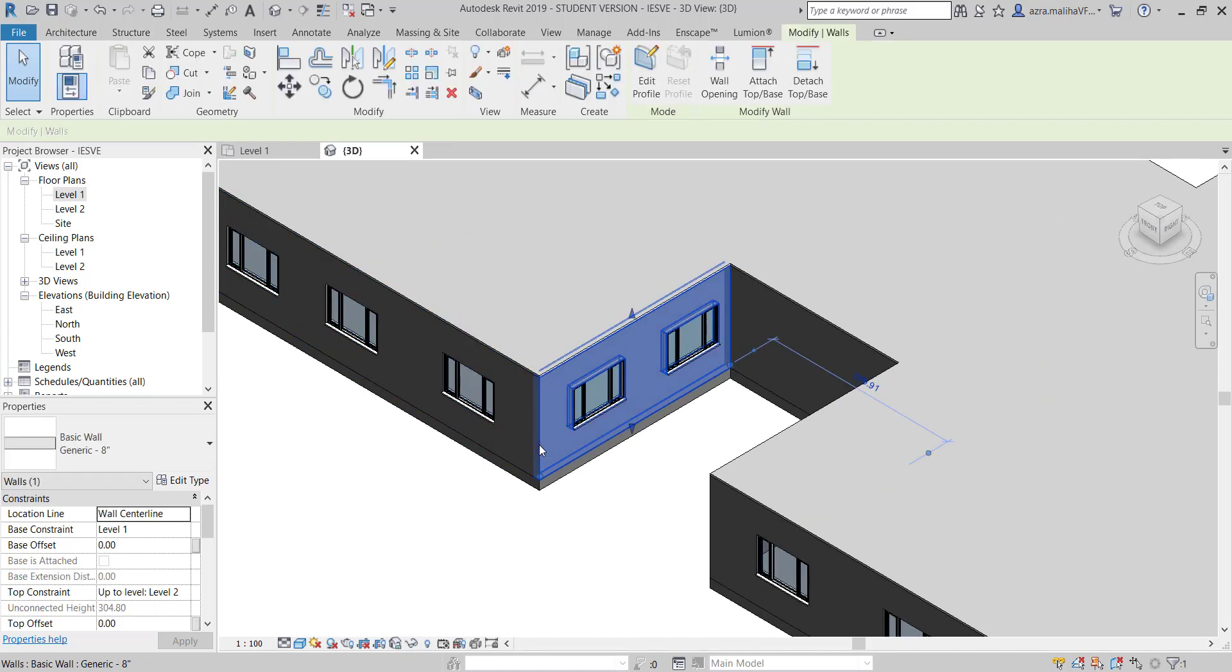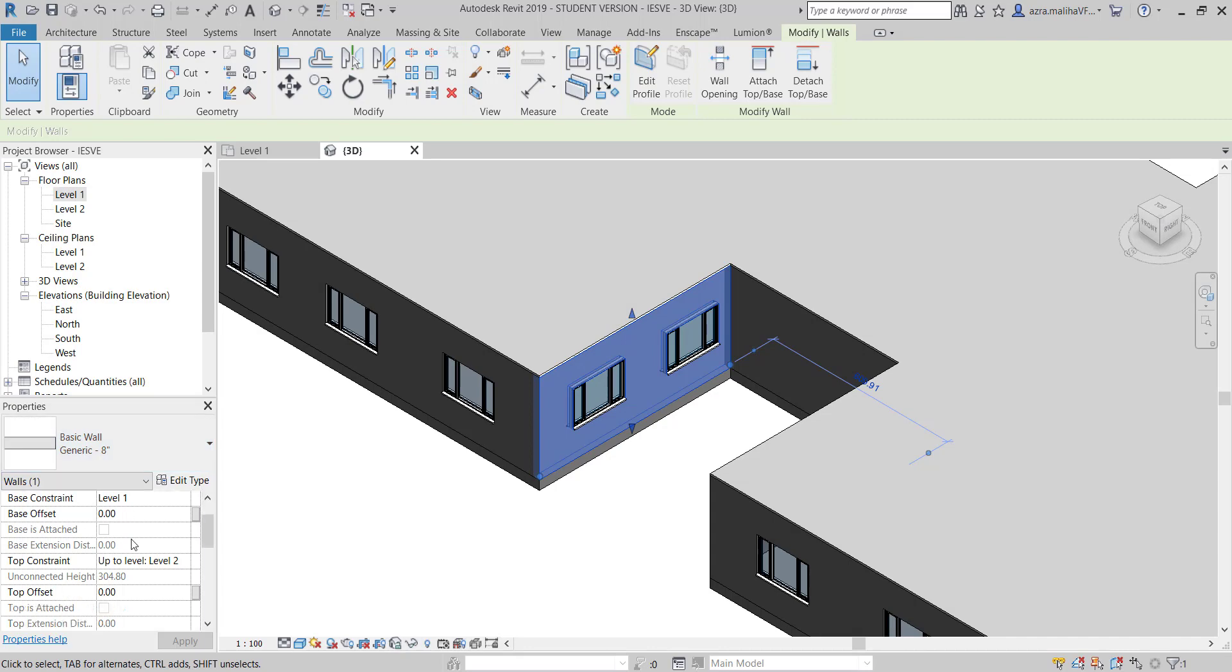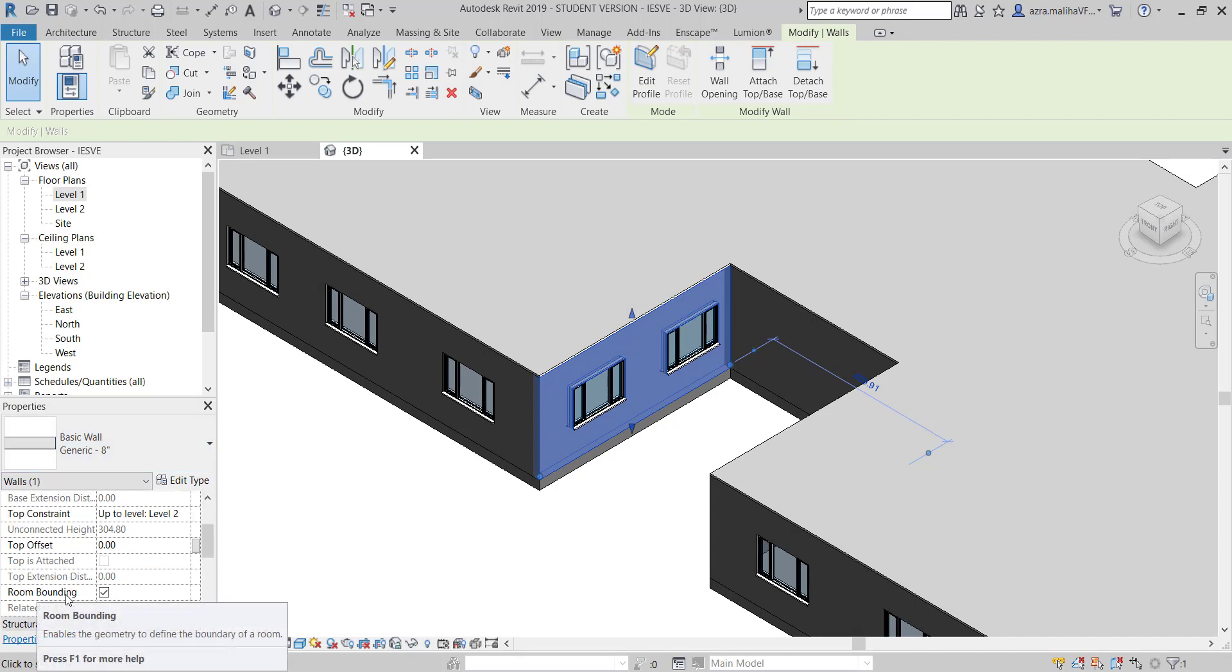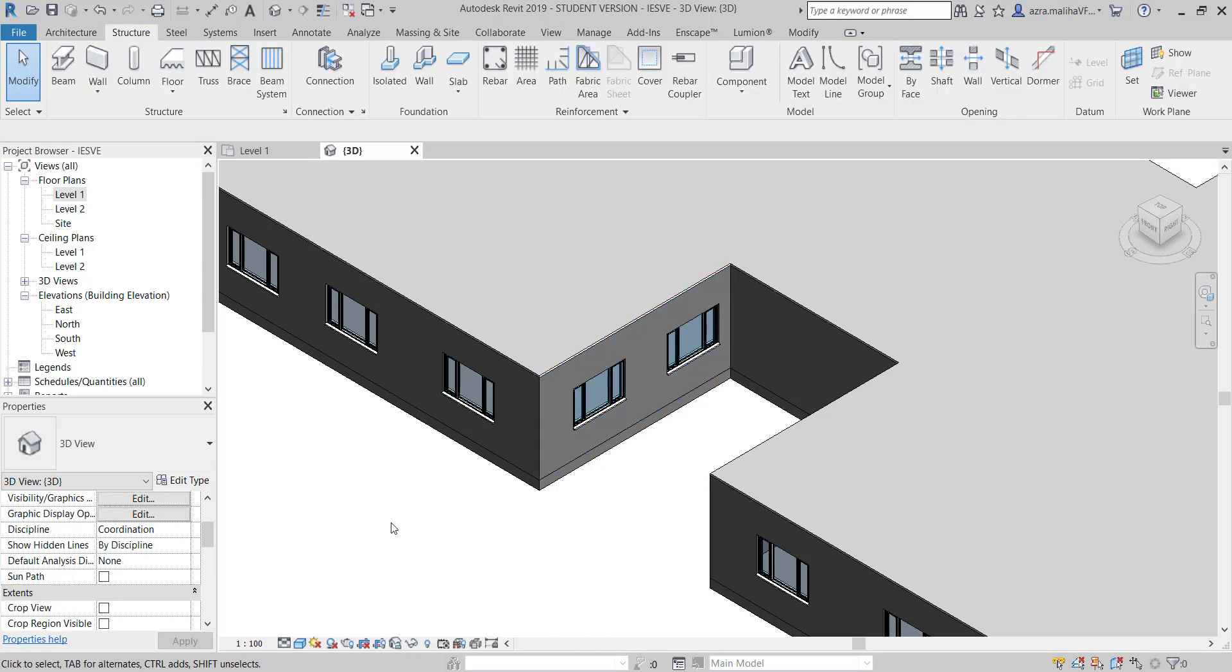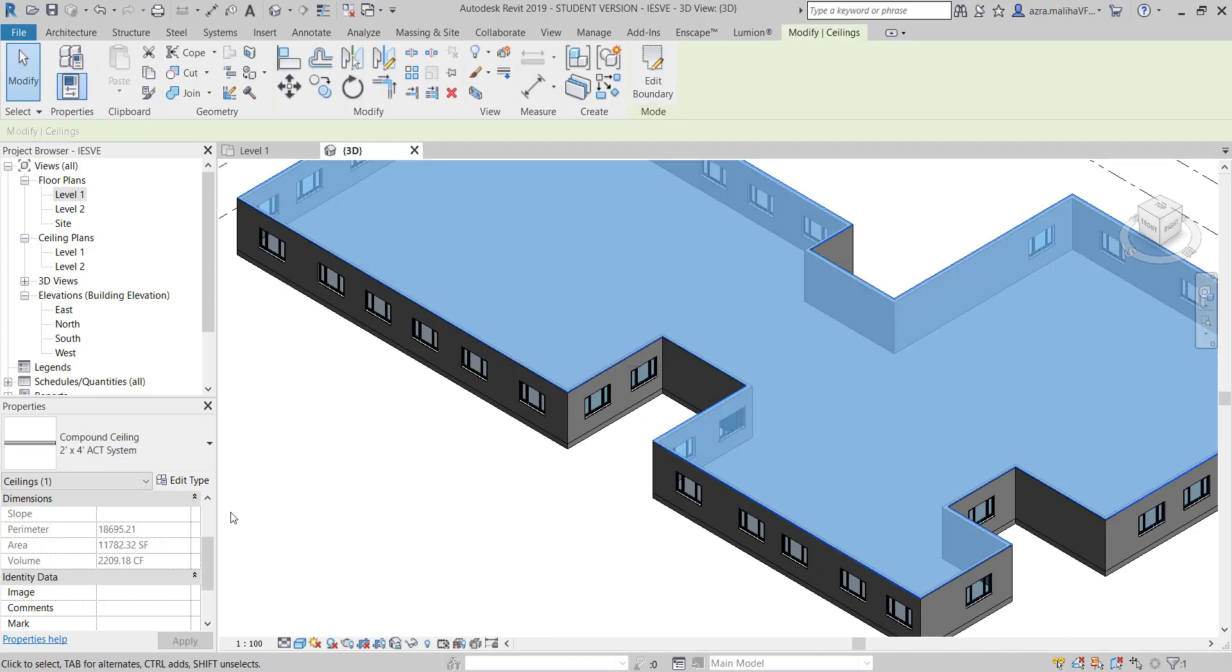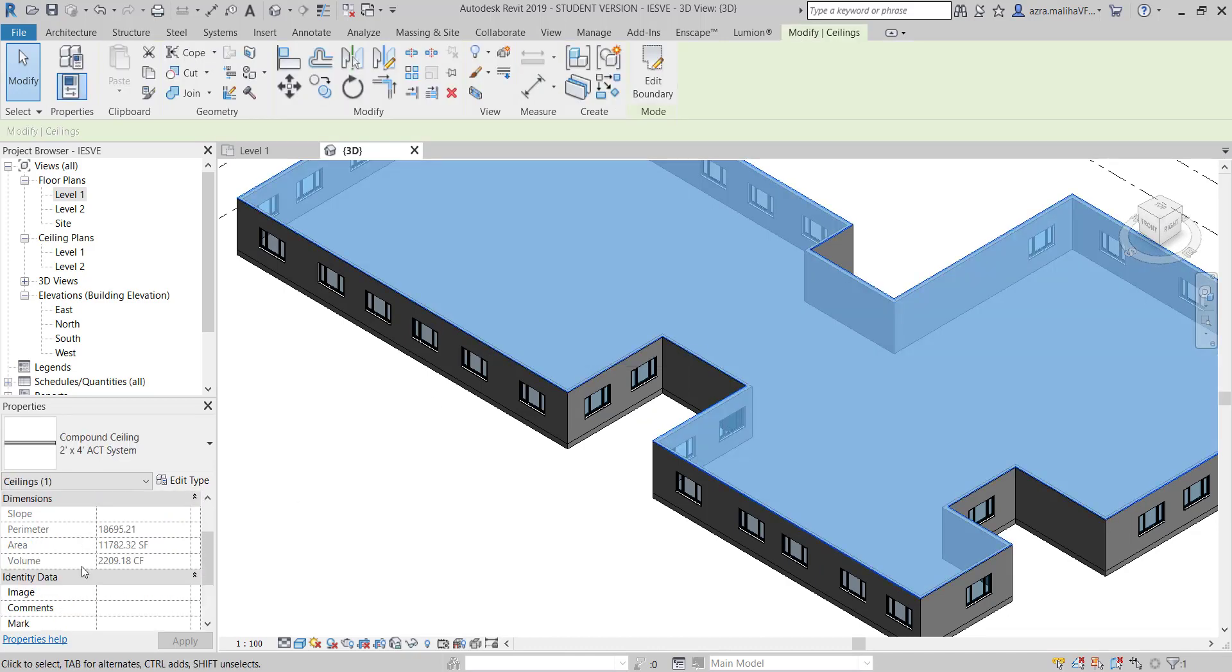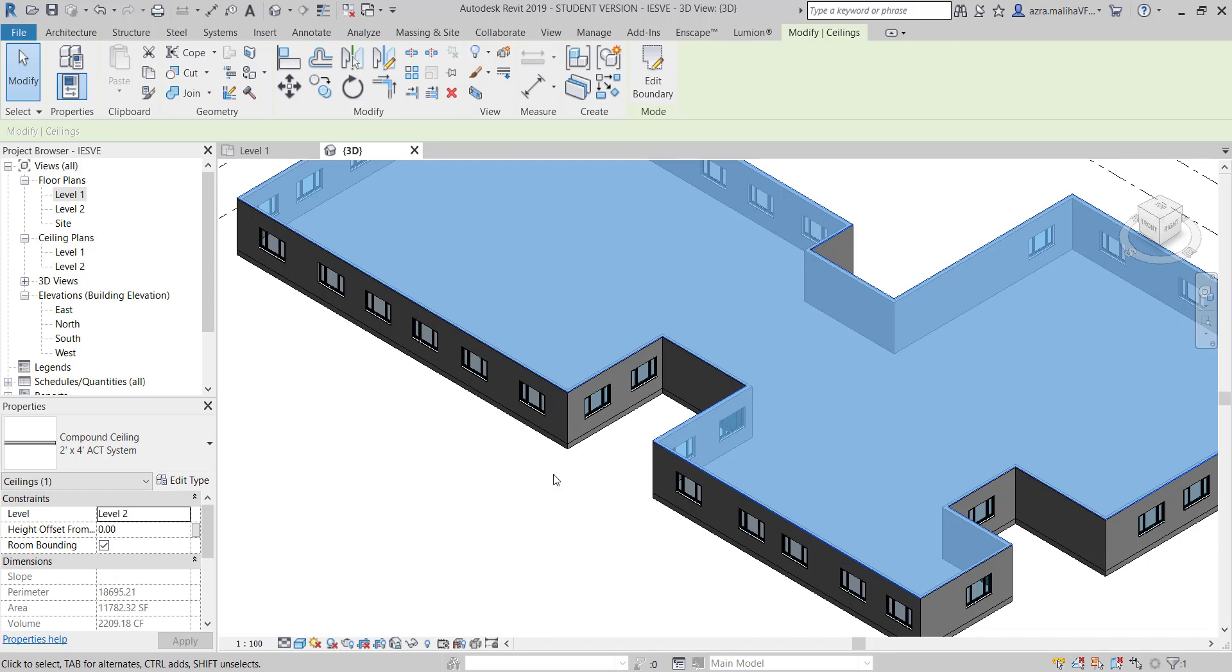One thing to make sure is when you select something, for example this wall, when I go to properties and come over here, there is room bounding - you need to turn it on.